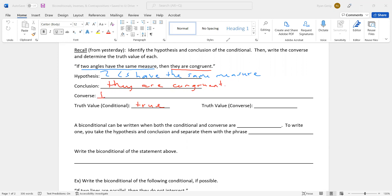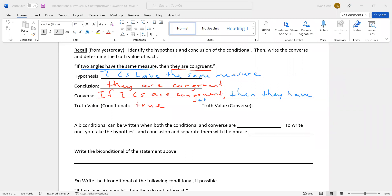The converse then is — and this is something I didn't really stress in the notes yesterday — make sure your subject, verb, and pronouns make sense. So if I say 'if they are congruent,' that doesn't really make any sense. What's 'they' referring to? I haven't said anything yet. So I need to keep 'the two angles.' If two angles are congruent, then they have the same measure.